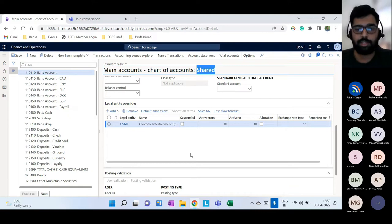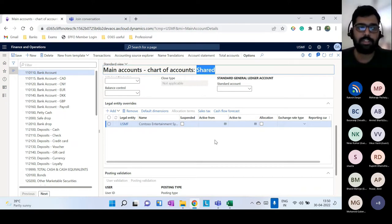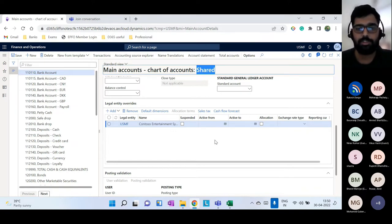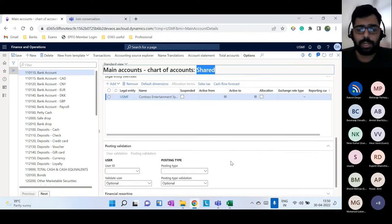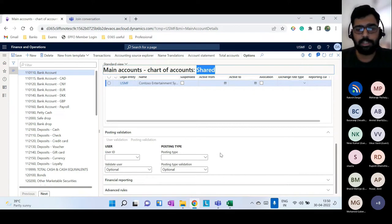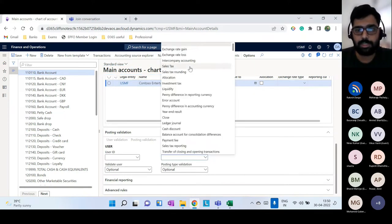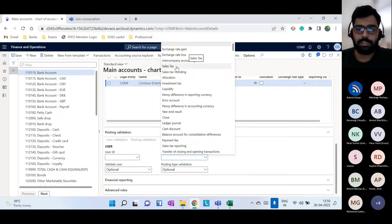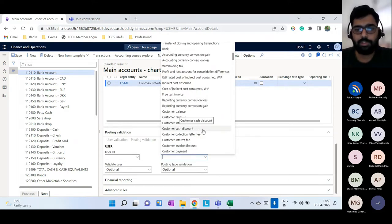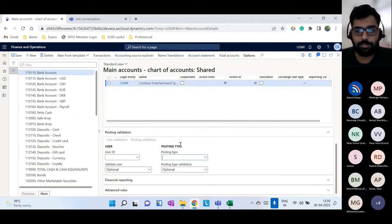Microsoft's basic idea is to leverage minimum configurations while giving flexibility to differentiate between multiple legal entities. You can also set up posting type validations — for example, for a sales tax account you specify only the sales tax posting type is allowed. Similarly for vendor invoice or customer invoice, you define allowed posting types here.